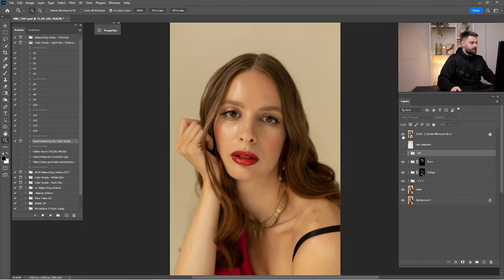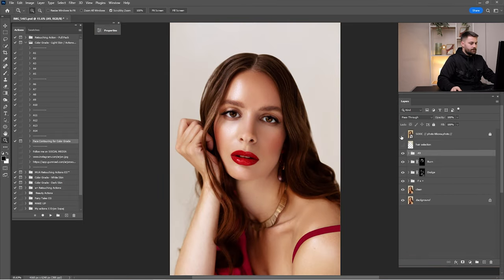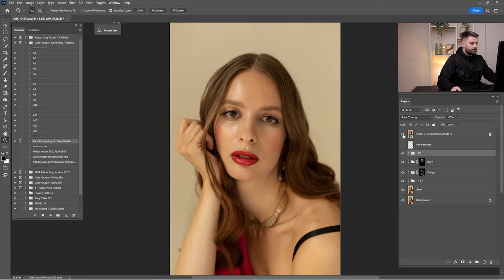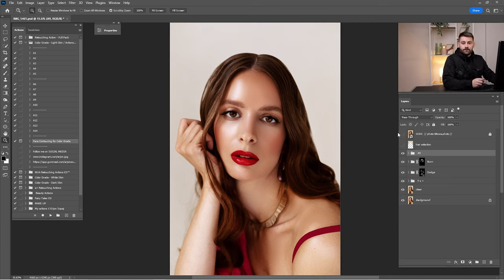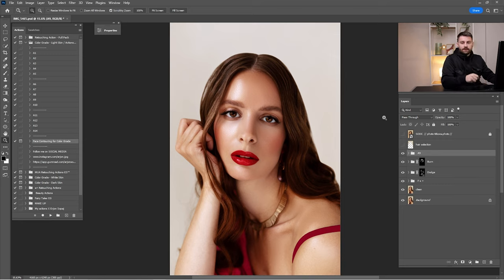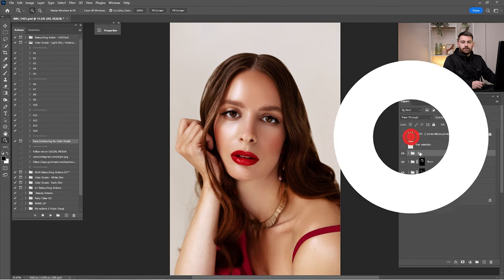Here is the before and after the retouch, and here is the before and after with color grading — I think it's looking amazing. That's it for today guys, I hope you enjoyed this tutorial. Don't forget to check all the links in the description for the raw file, retouching actions, and color grading actions. Join my Telegram channel to get the profile and follow this step-by-step retouching process. See you guys in the next one — peace!